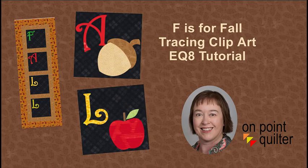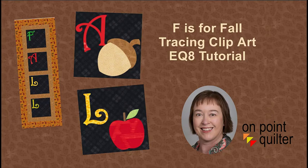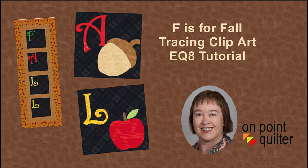Welcome, this is Carrie Schell from On Point Quilter. Last week I shared with you how to incorporate letters into a quilt and we did the basic quilt layout. This week I'm going to share with you how to trace clip art to create both acorn and apple motifs. The clip art used in the tutorial will be available for you to download from the blog post.